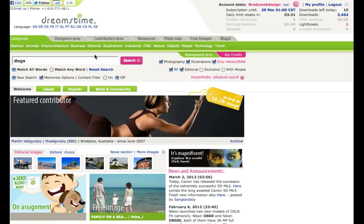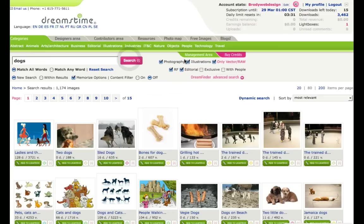I like to tell my clients to go to Dreamstime.com to select all their images for their website. It's the best website in my opinion to get your stock images and high resolution vector images as well.